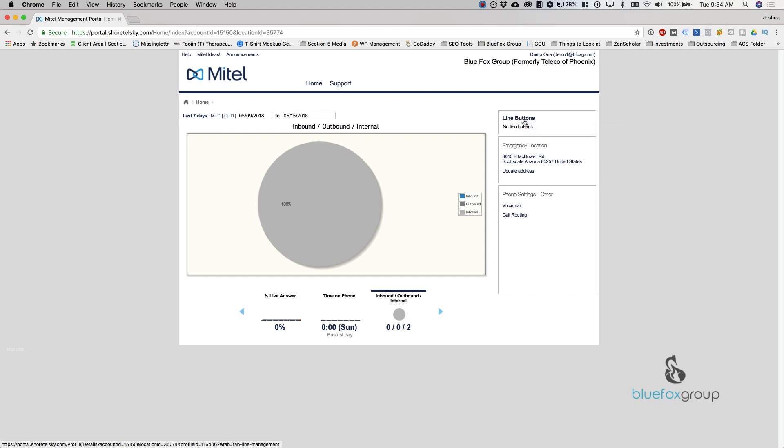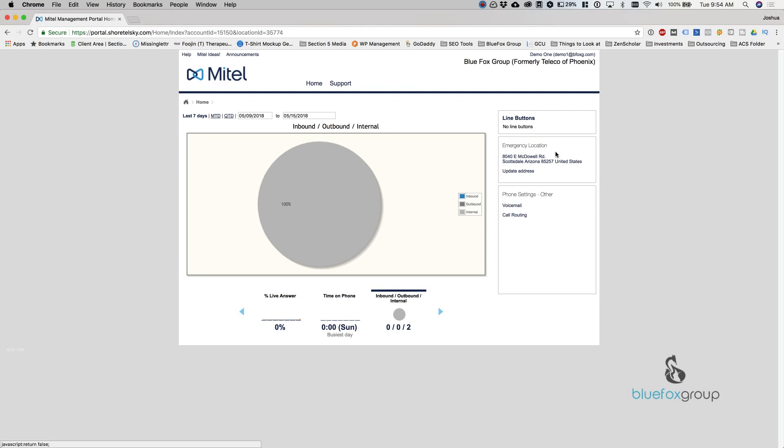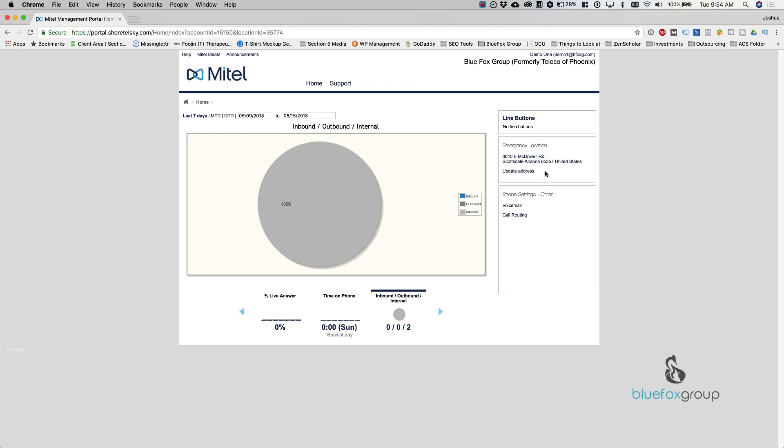Right below this is your emergency location. We'll get into how to update this later. But just know that whatever address this is, when you dial 911 from your VoIP phone, this is the address that it's going to send. So it's important that you keep this up to date. As you move your phone, say you bring it home, you need to update this location or at the very least understand that when you dial 911 from it, it will send the address of whatever's here.